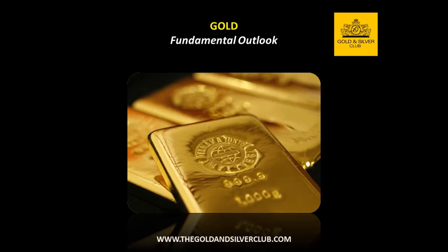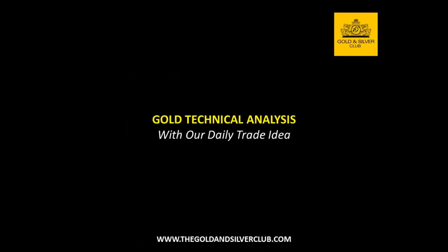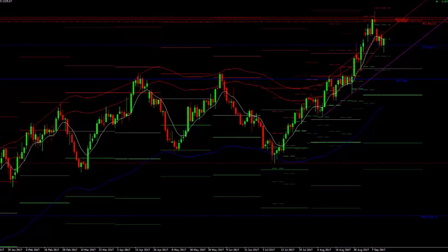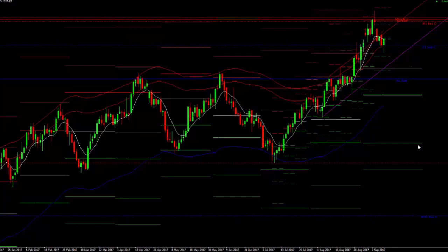Moving over to the gold chart for our technical analysis and daily trade idea: gold is currently trading at $1,329 per ounce. This is after last week breaking out to one-year highs, spiking up above $1,350 to hit $1,357 per ounce. Over the course of this week we have seen a corrective pullback on gold, which has resolved an overbought condition.